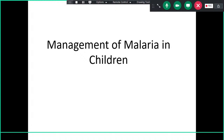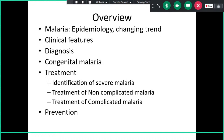Good afternoon, welcome to this integrated seminar on malaria. I'll be talking about malaria in children, covering epidemiology, changing trends, clinical features specifically in children, how to make a diagnosis, congenital malaria, and management. In management, I'll cover how to identify severity, treatment of non-complicated and complicated malaria, and at the end, a little about prevention.